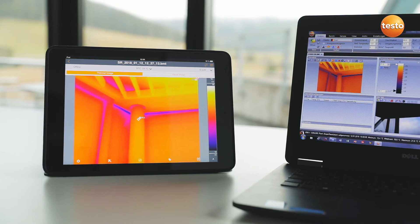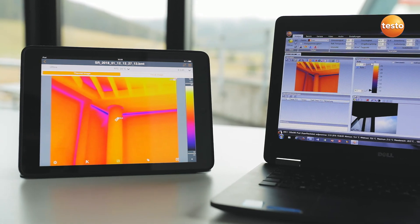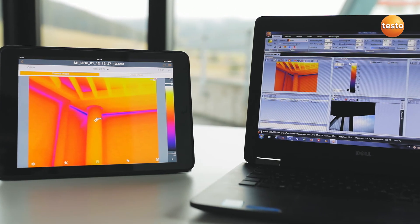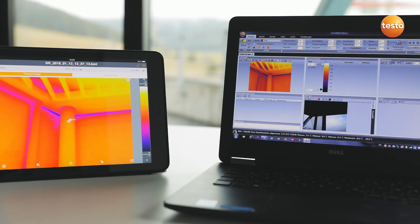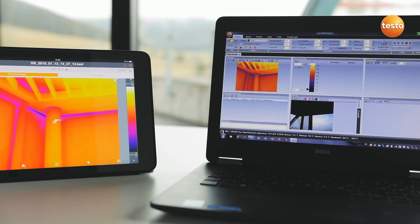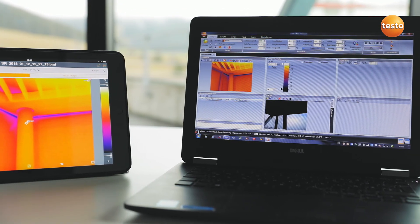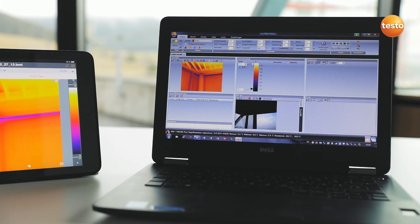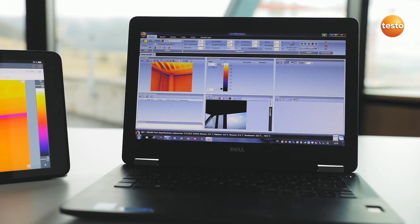Finally, you can create a professional report with thermal images, visual images, and recommendations for refurbishment — not only with the Testo Thermography app, but also using the free software Testo IRsoft — and send it to your customers.